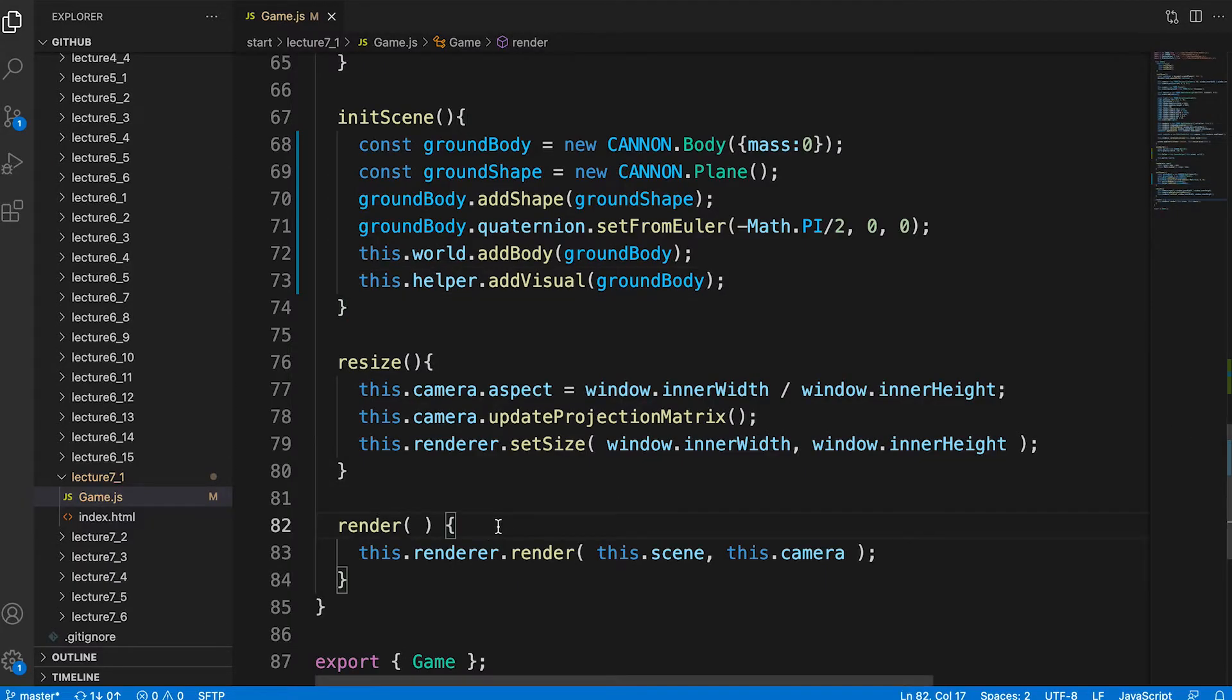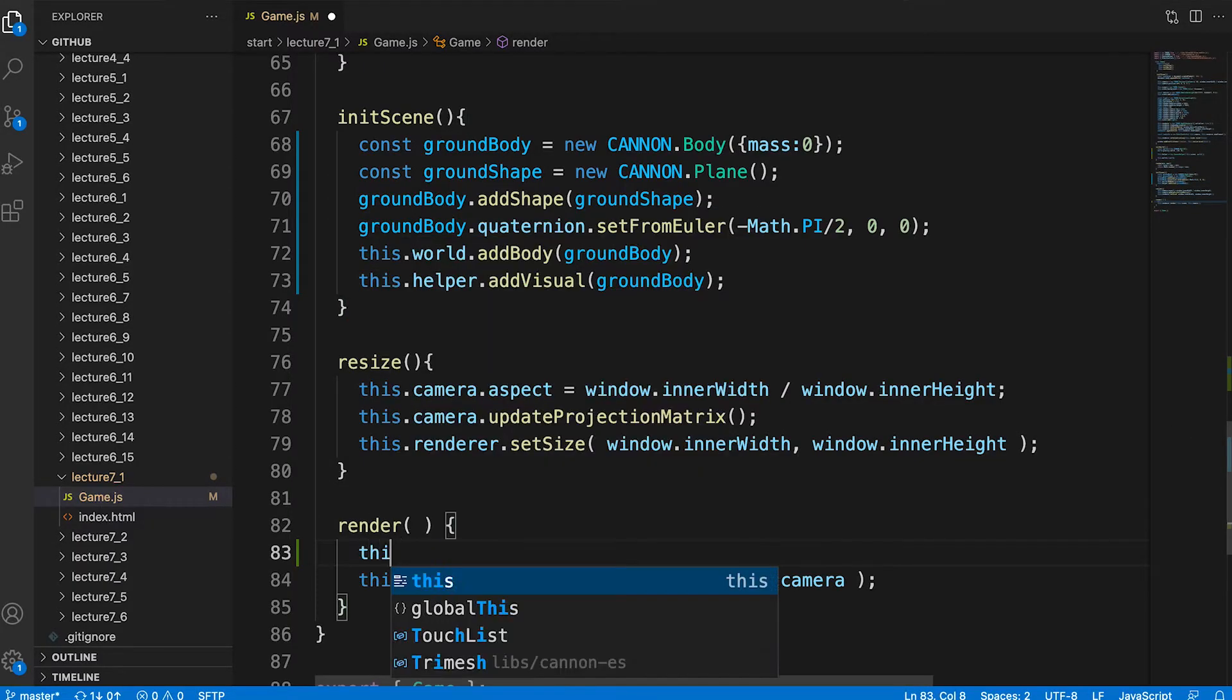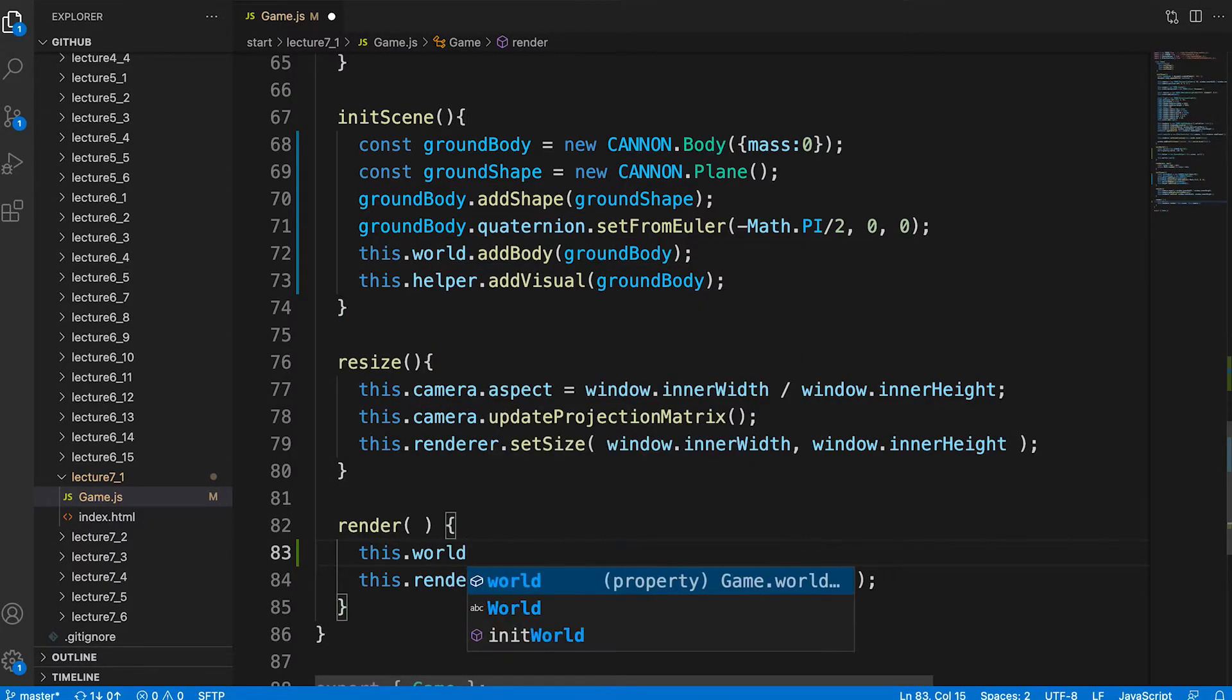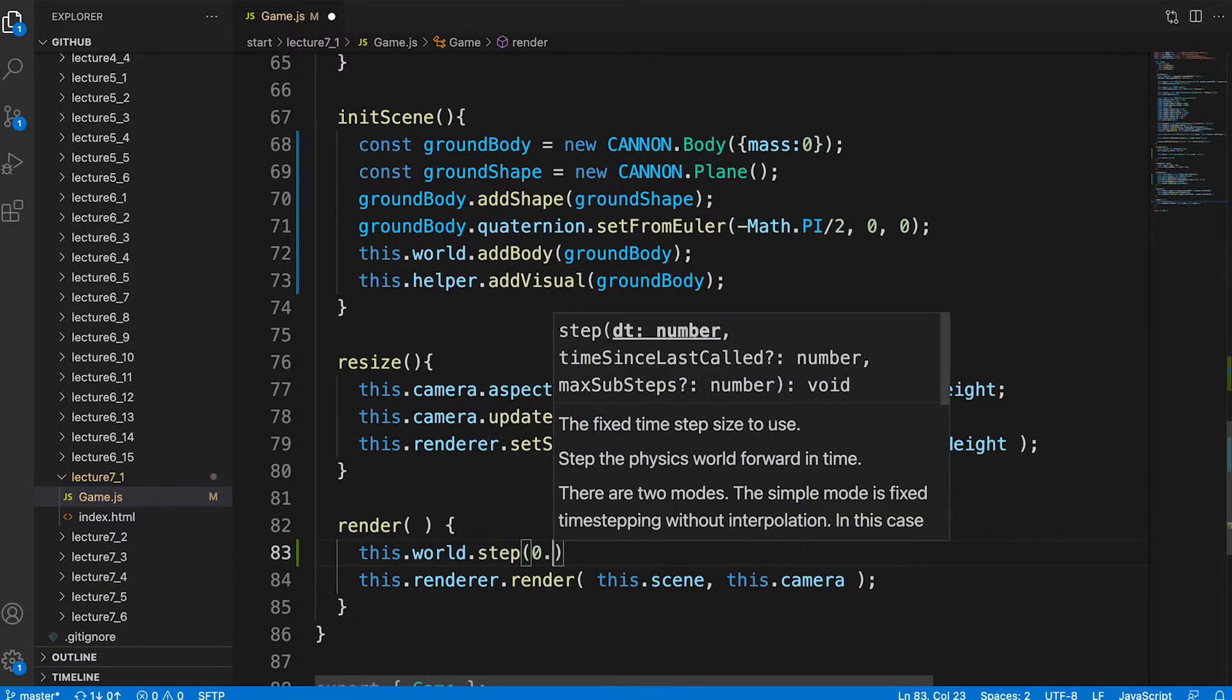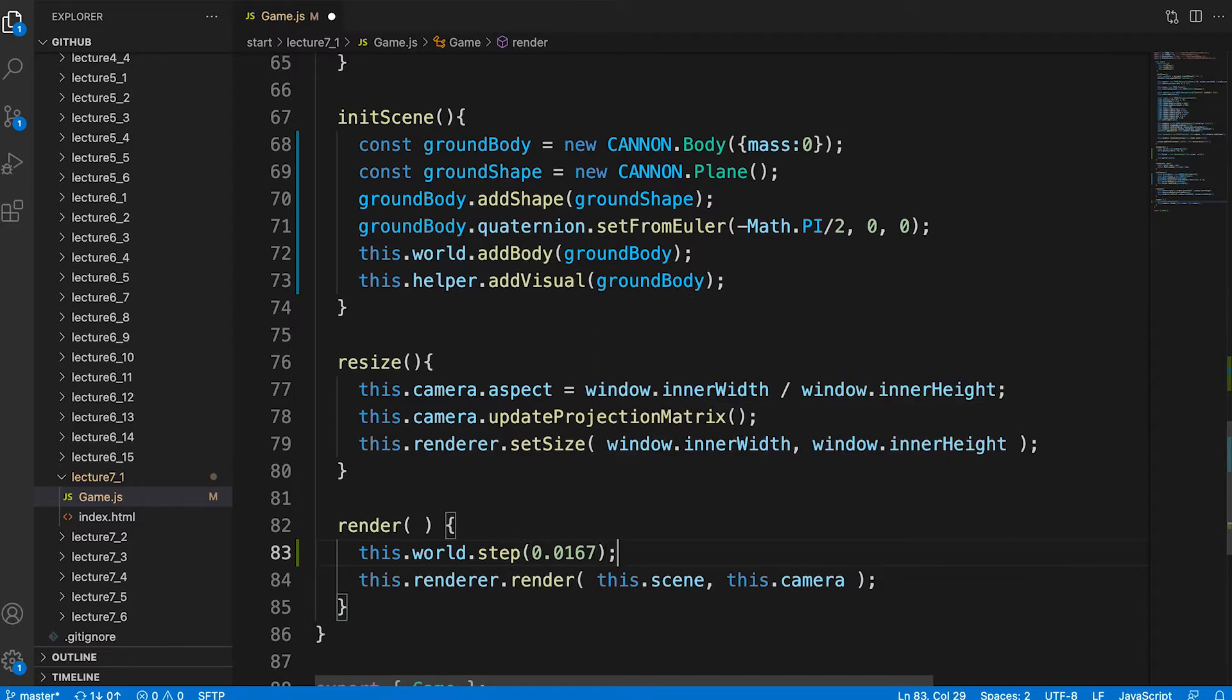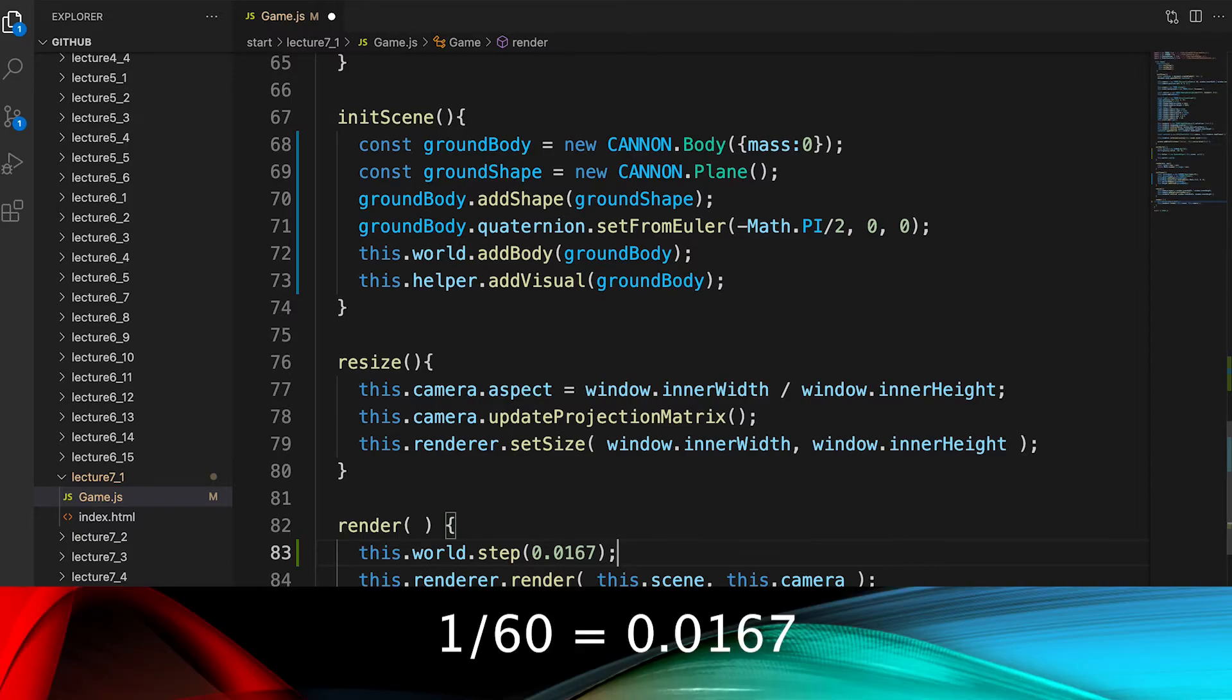You need to add code to the render method. We need to get the canon world to move on in time. We use the world method step which takes a time parameter 0.0167. It's just 1 divided by 60, the equivalent of 60 frames per second.